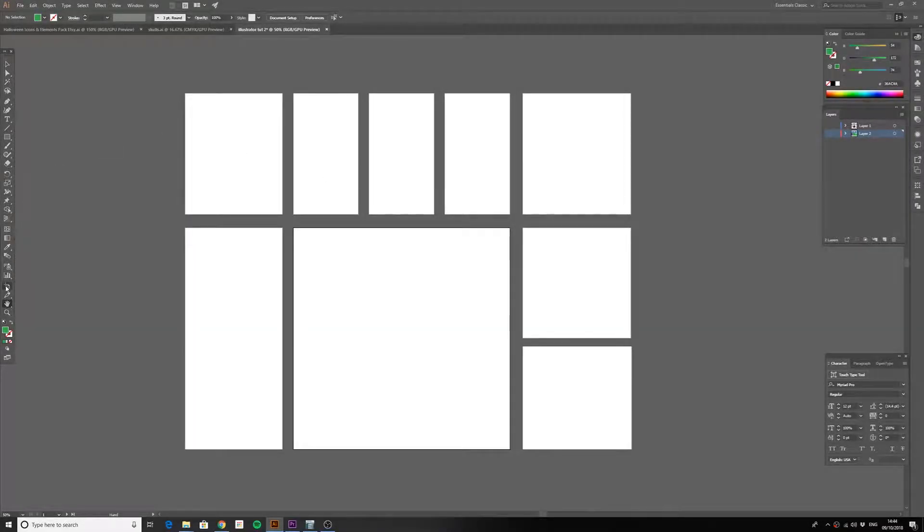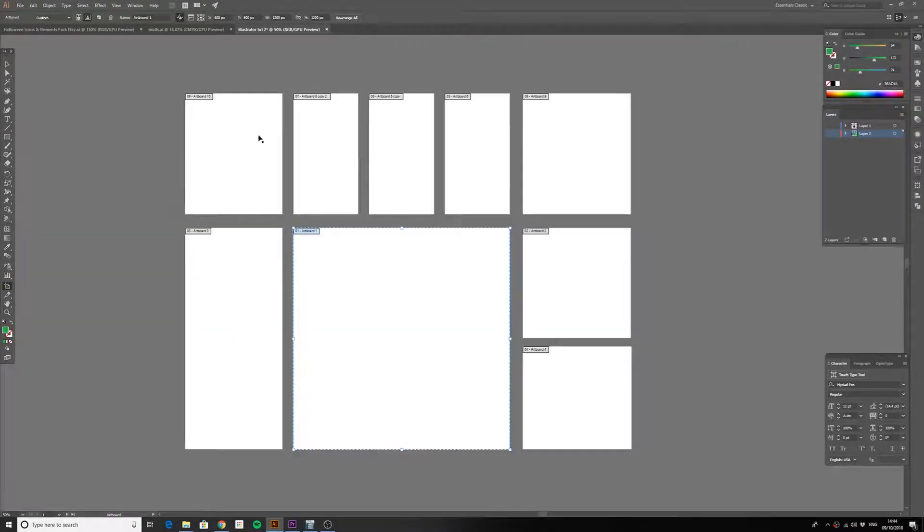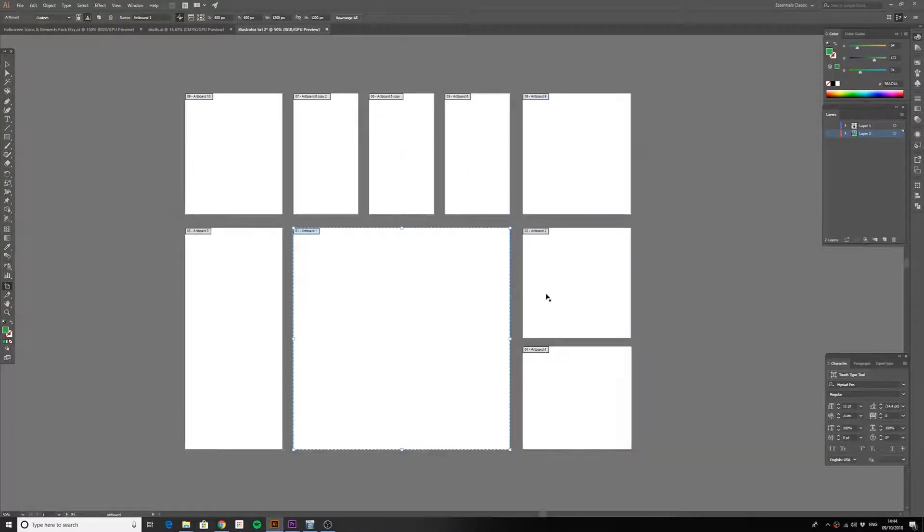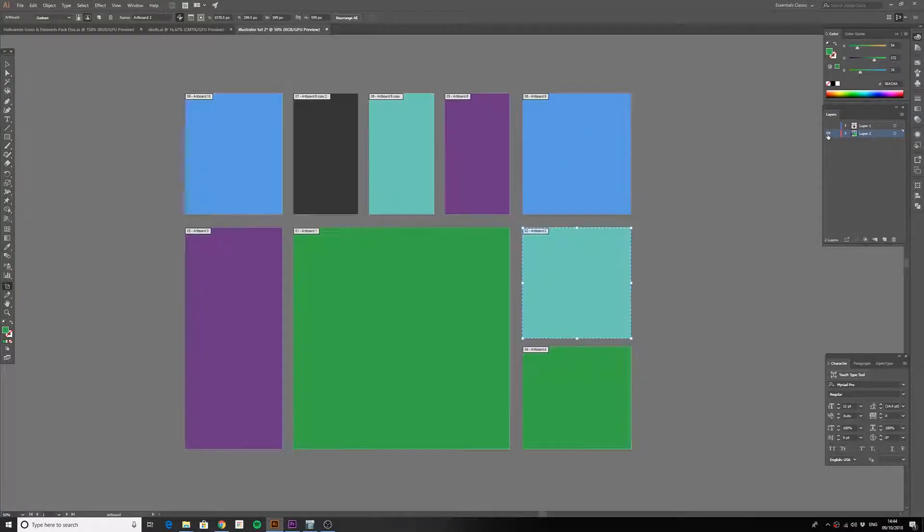Let's take a quick look at artboards and why artboards are such a powerful feature in Illustrator. You need to think of your artboard as you would a page in Microsoft Word or a physical page on your desk.